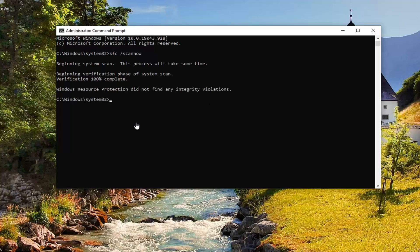Okay, so once that's done, I will have another command in the description of the video too — you can just copy and paste it or you can type it in. It's just CHKDSK, space, forward slash F, and then another space, forward slash R. I'm going to go ahead and just copy it from the description of my video.